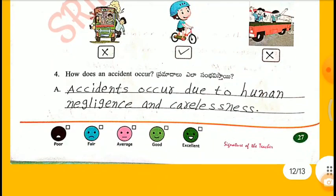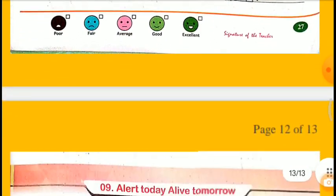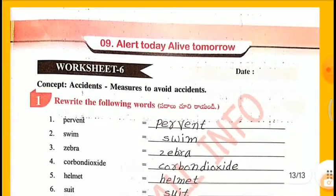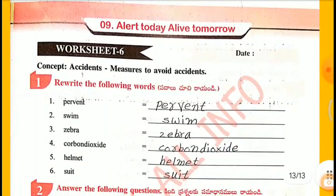How does an accident occur? Accidents occur due to human negligence and carelessness.